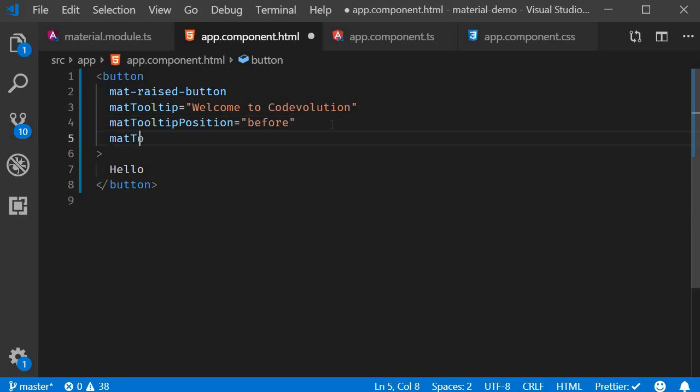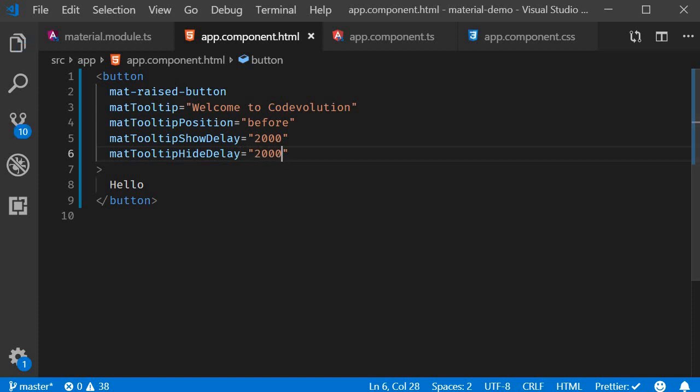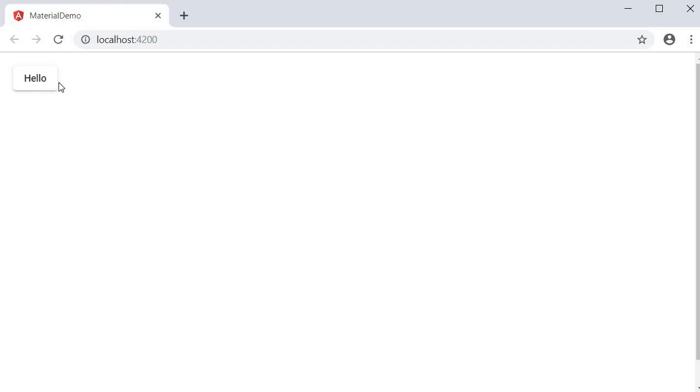MatTooltipShowDelay is equal to two seconds and matTooltipHideDelay is equal to two seconds. Now if you go back to the browser there should be a delay in the show and hide of the tooltip. So hover on the button one two and it shows up. Move your mouse away one two and it is hidden again.